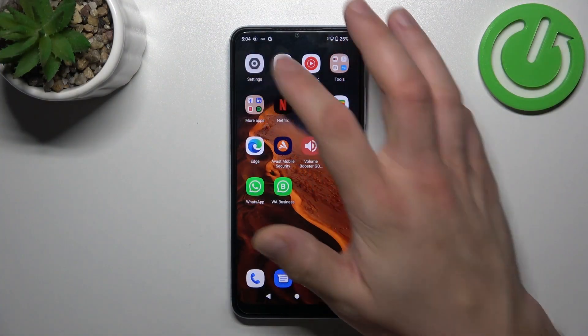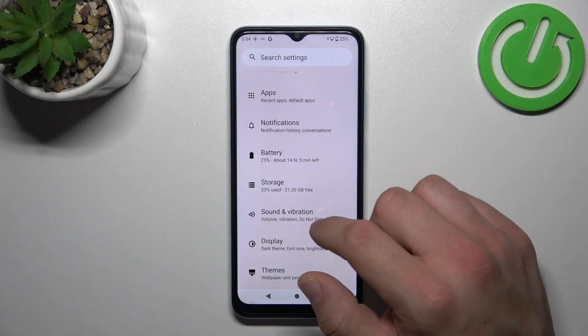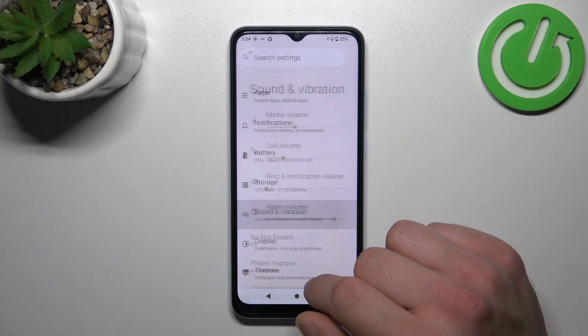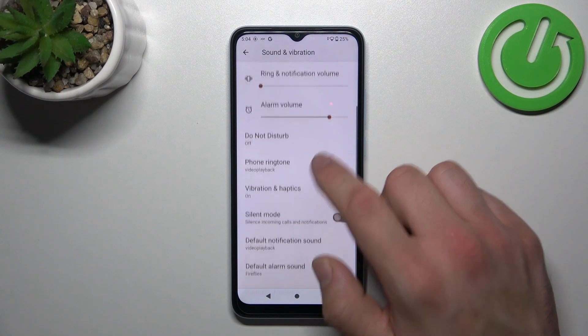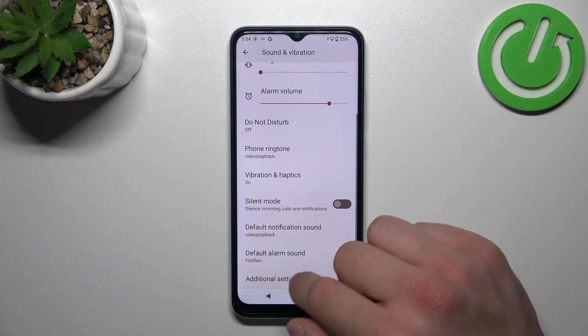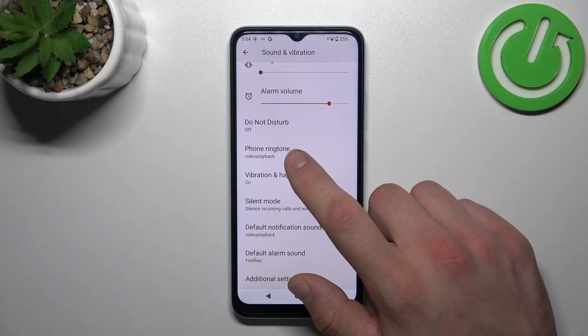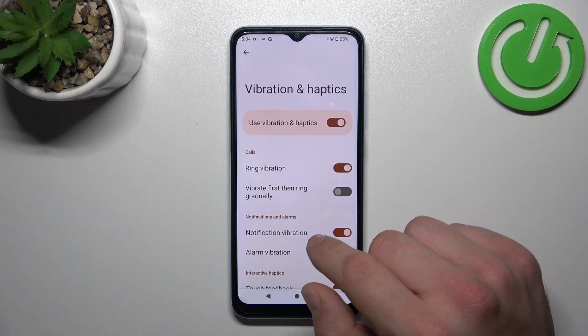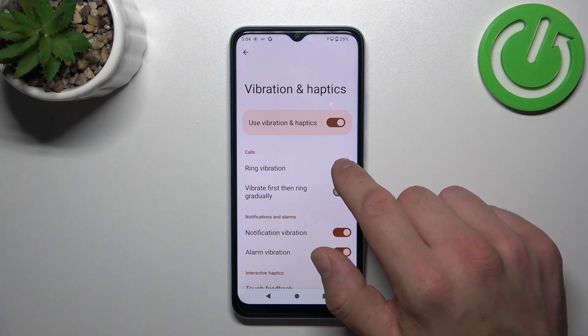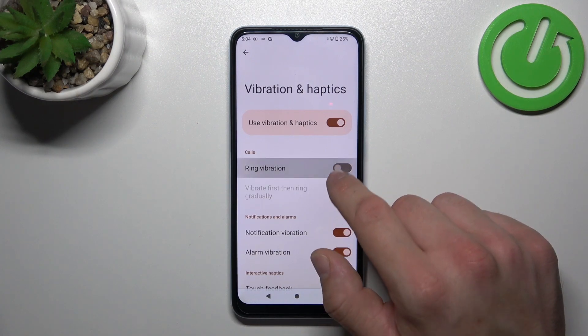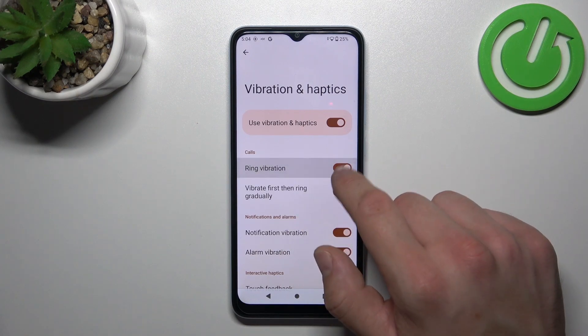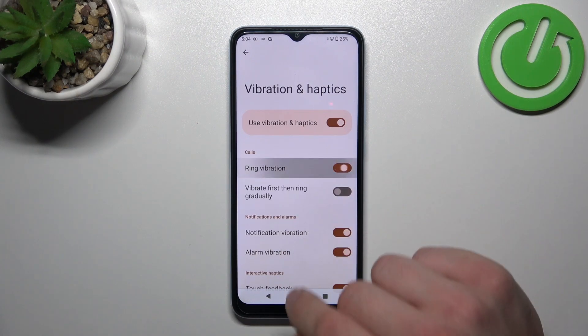In the beginning, let's go to Settings and now enter Sound and Vibration. Scroll all the way down, go to Vibration and Haptics, and now simply switch this button to enable or disable this function.